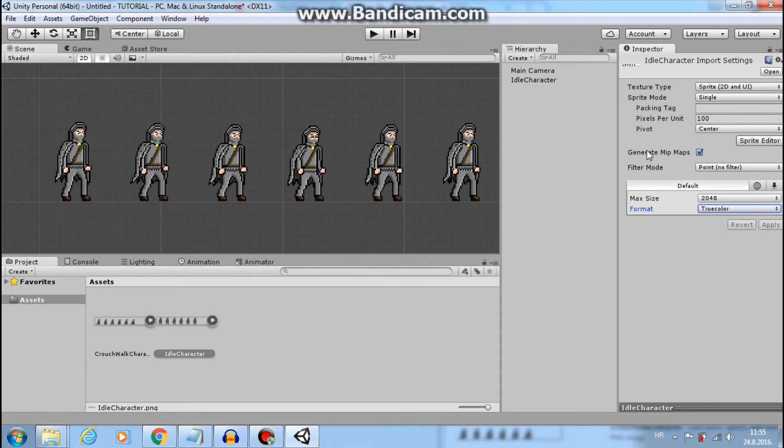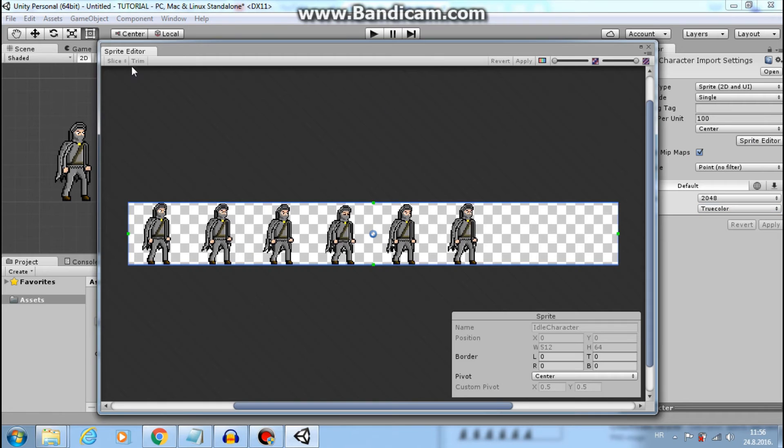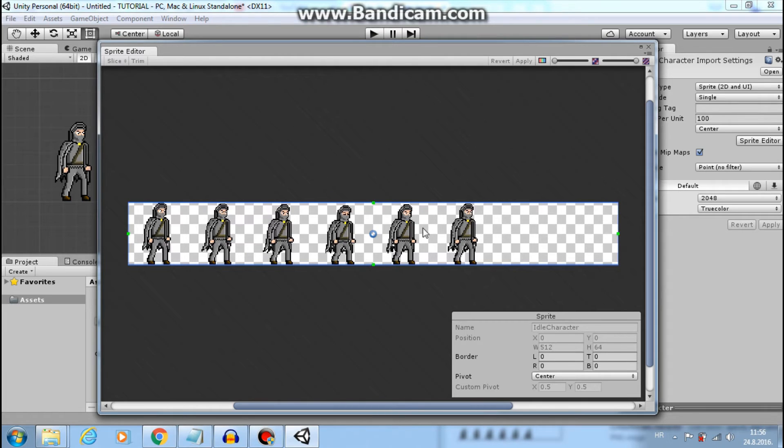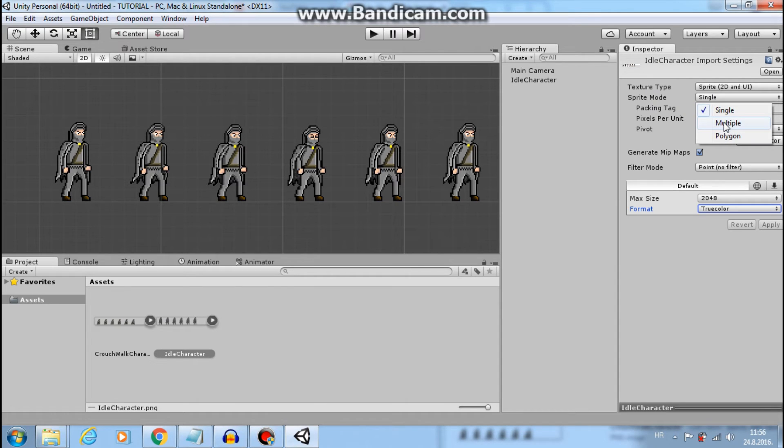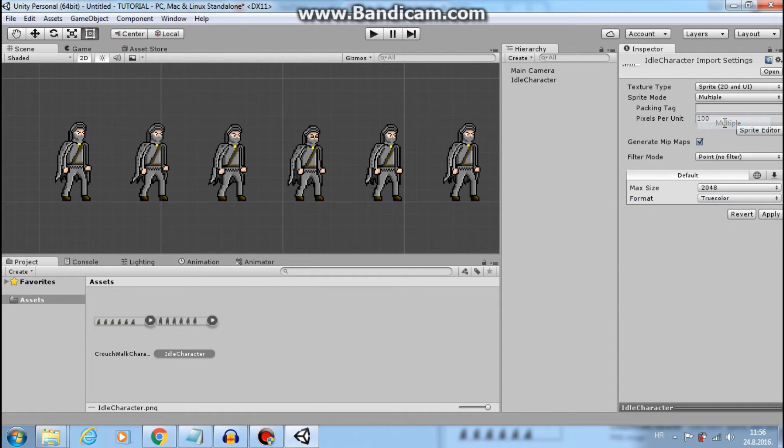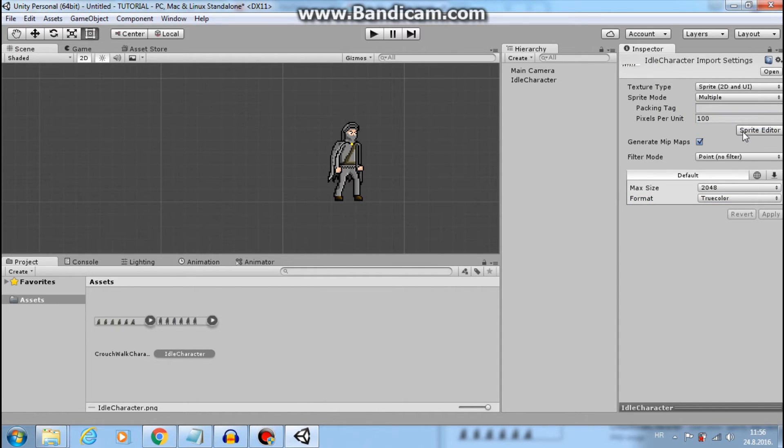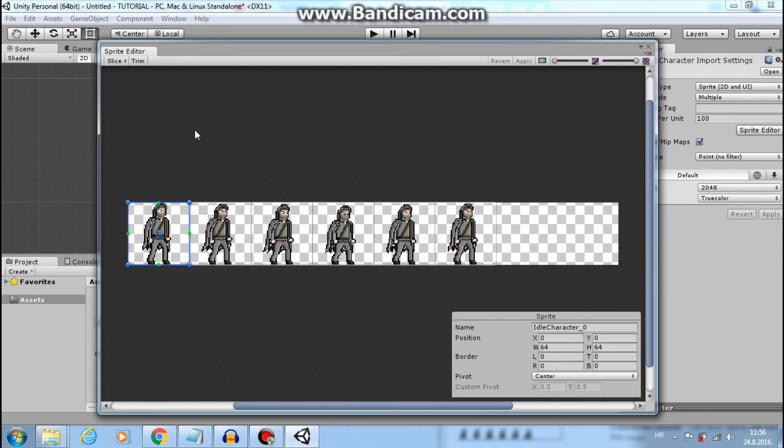Now, if we go to sprite editor, notice we can't slice this sprite. That is because our sprite mode is single. We need multiple. Apply. And then go to sprite editor.